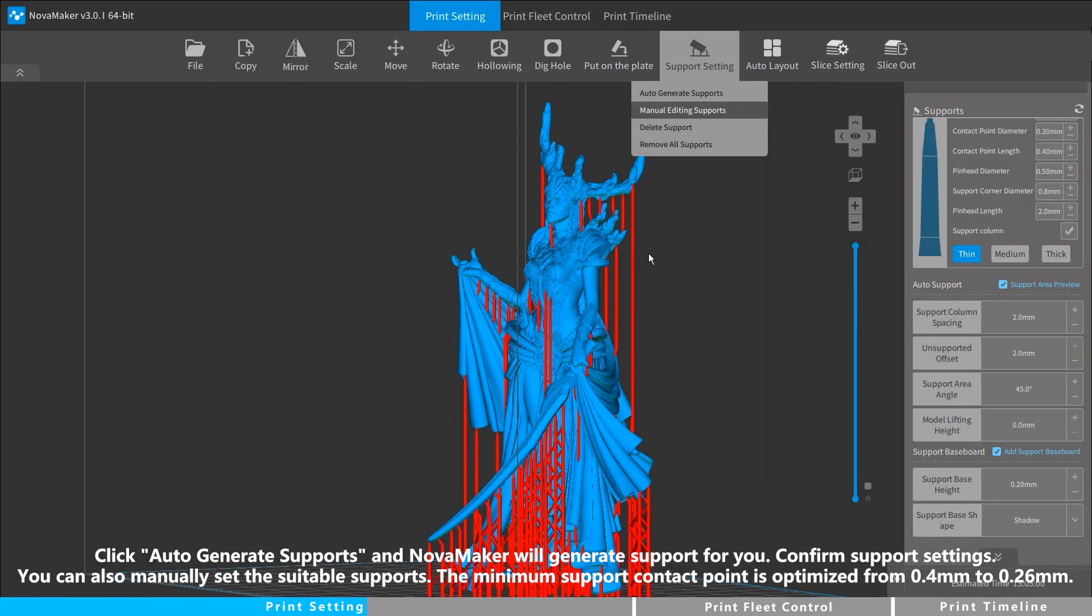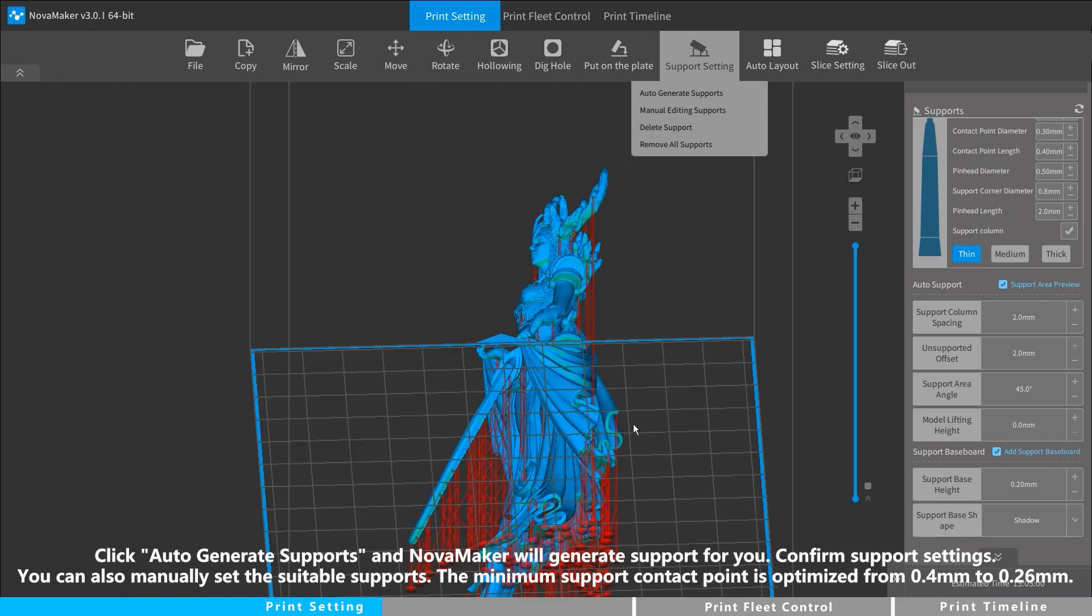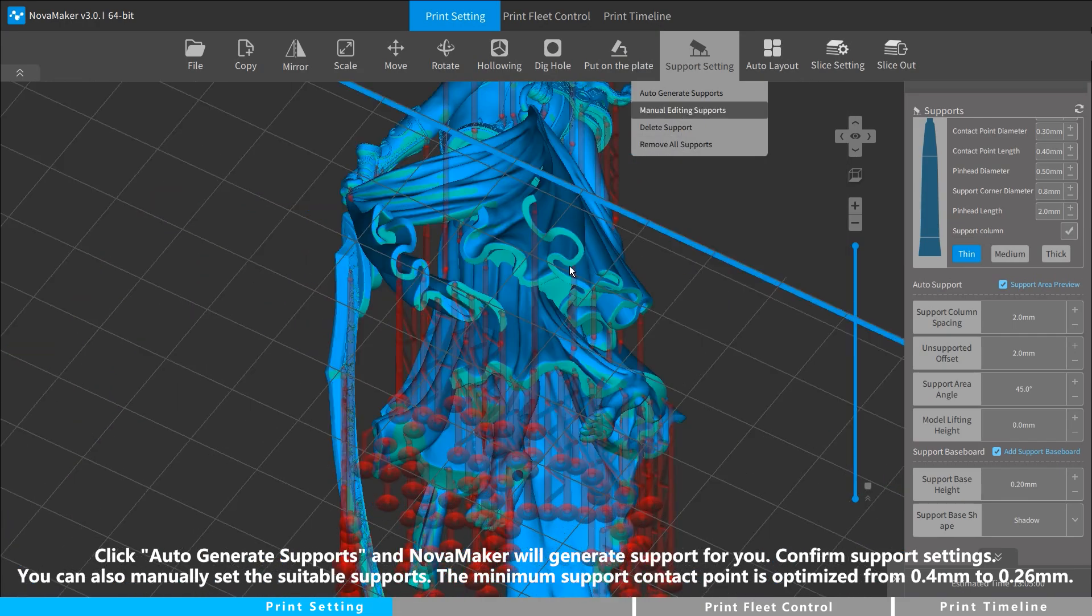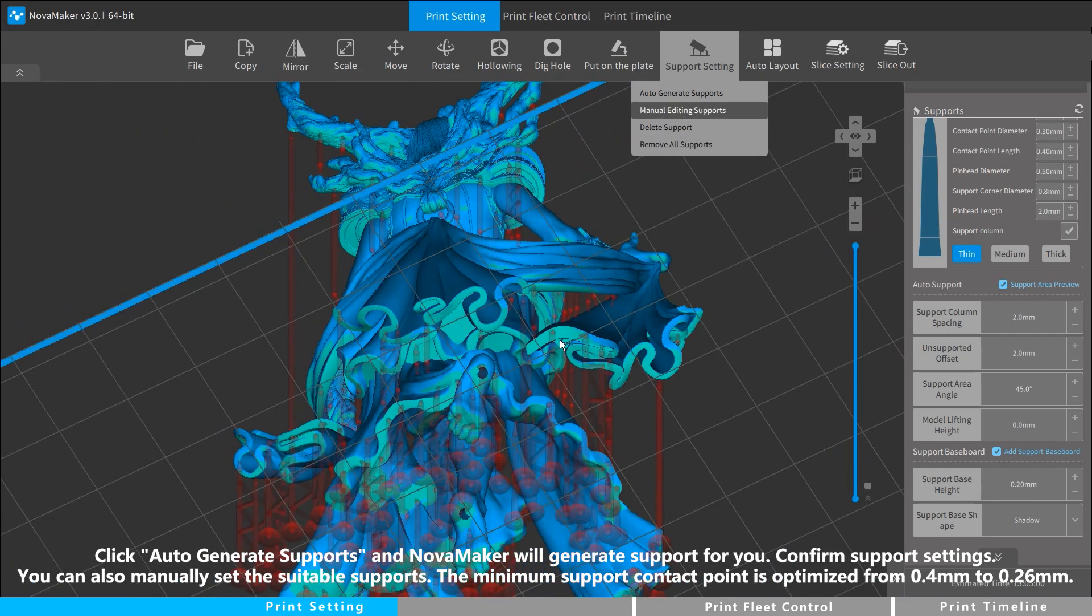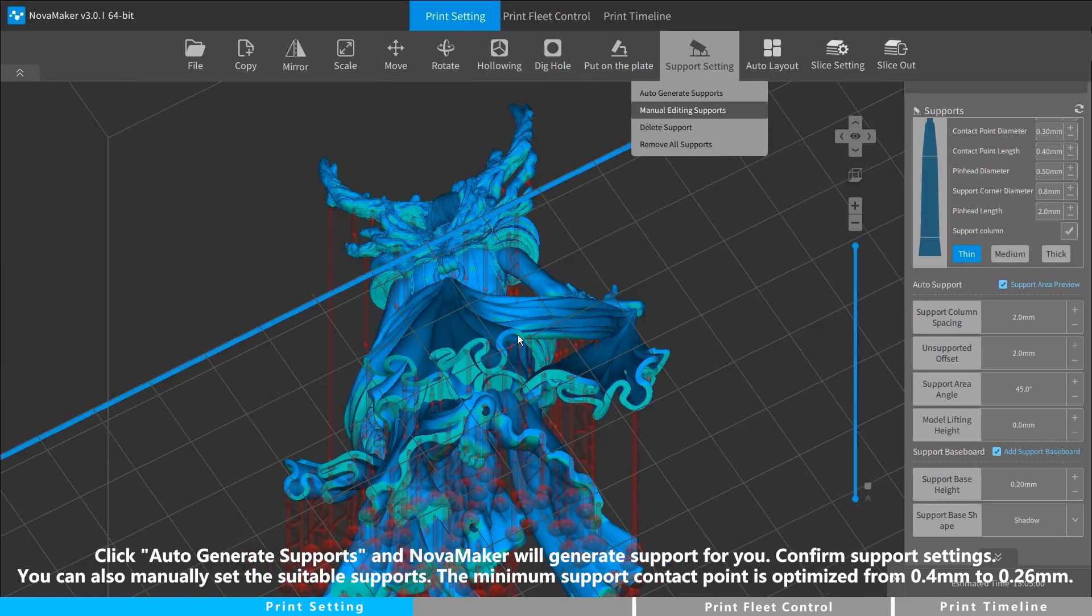You can also manually set the suitable supports. The minimum support contact point is optimized from 0.4 mm to 0.26 mm.